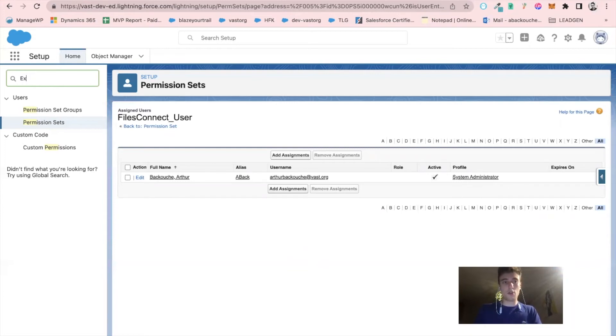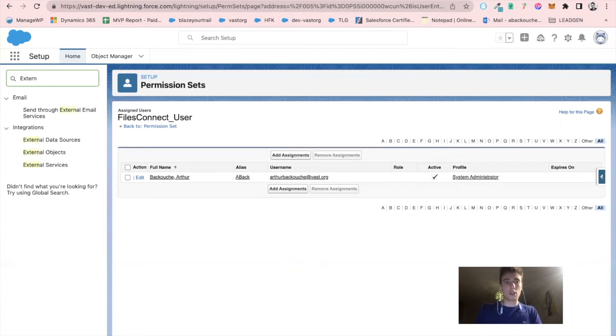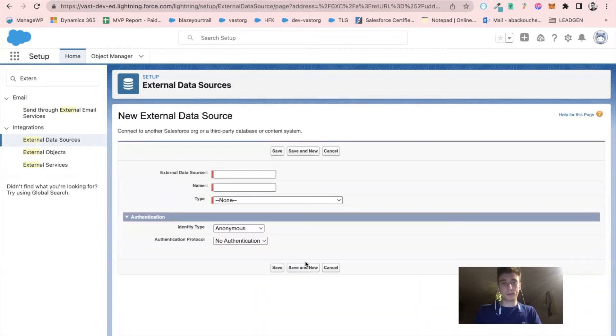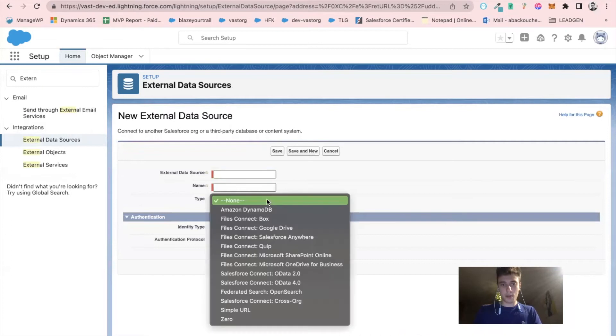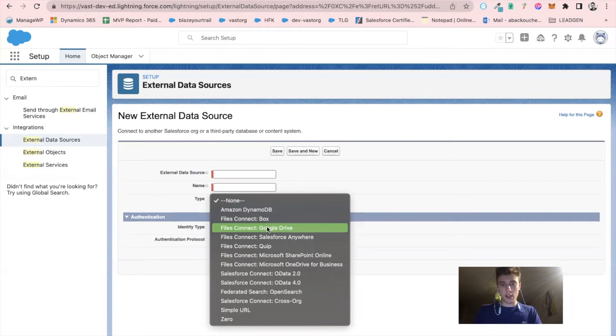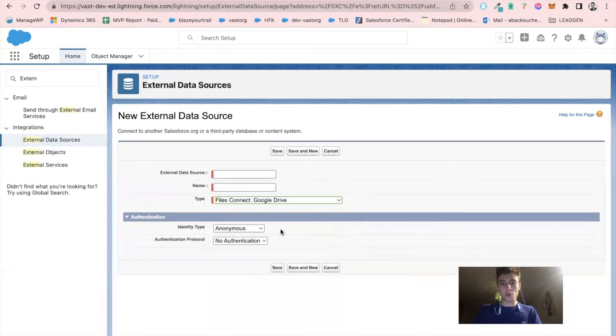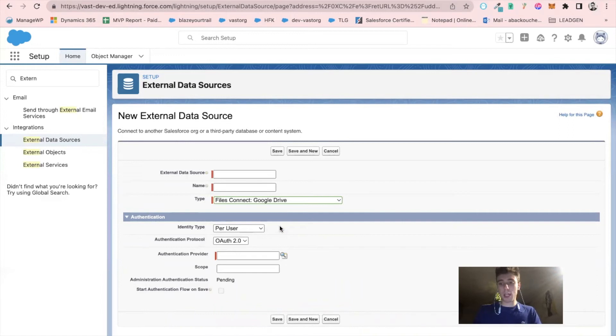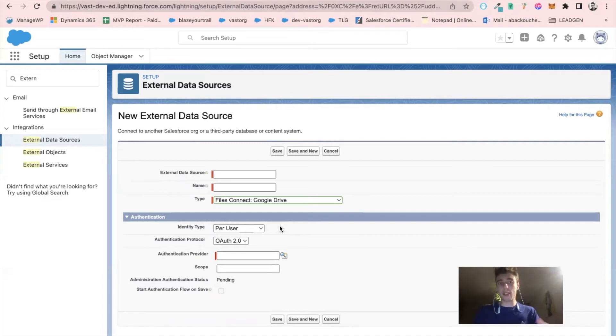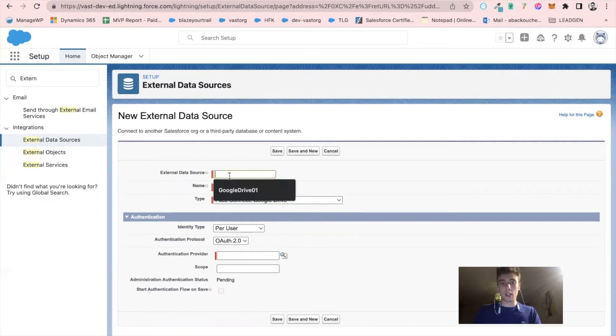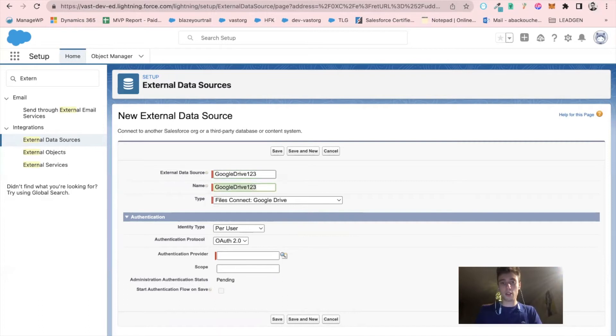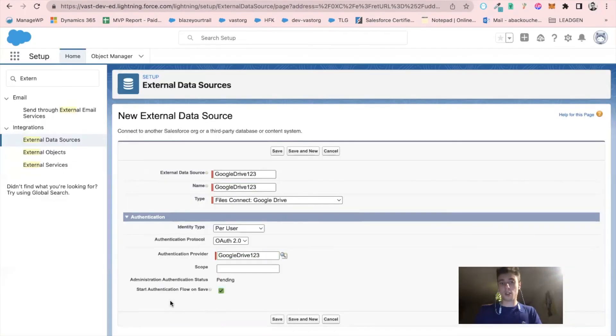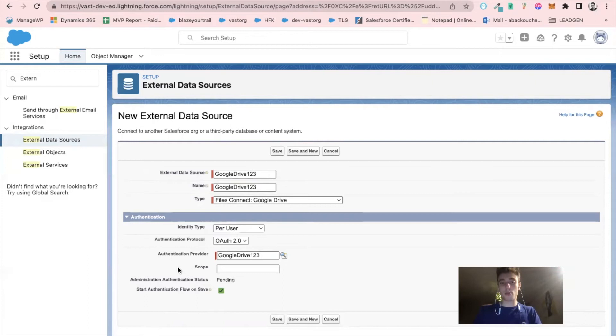I will go into external data source, click on new external data source, and click on type. Here I have files connect Google Drive. That's the one I want. Note that this wouldn't be accessible if the system administrator didn't have the permission to access file connect. I will call that Google drive one, two, three. My authentication provider will be Google one, two, three, like what we created together in authentication provider. I will click on save.